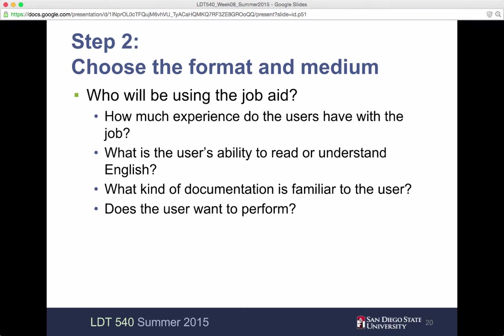Step two is choose the format and medium. Who will be using the job aid? How much experience do they have with the job aid? What is the user's ability to read or understand English — that's very important. And what kind of documentation is familiar to the user?